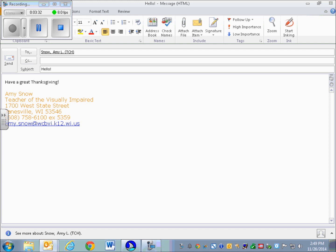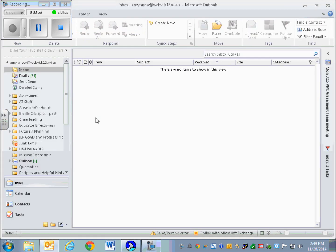If I was done with that message, I would send it. Just so that you are aware, if I was not done with that message and I wanted to save it to come back to it later, I would do Ctrl+S to save the message. If I wanted to send the message, I'm going to do Alt+S. So I'm actually going to send the message to myself.